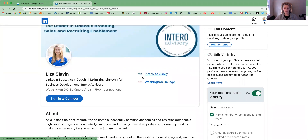If you're not comfortable with having everything set to public, we recommend at the very minimum having your profile photo, first and last name, headline, region, and current experience set to public. This is the very minimum information that people are going to want to know about you when they are looking for you or when they stumble upon you.